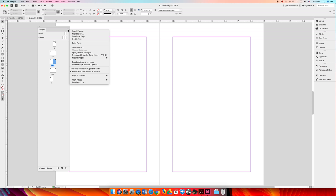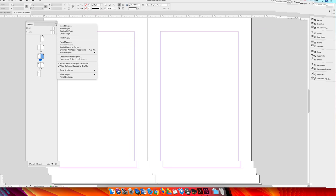You can turn page shuffling on by hitting the option flyout menu in the top right hand corner of the pages panel and then I want to uncheck or unselect allow document pages to shuffle. And while I'm at it I'm going to go ahead and turn the shuffling for the spread off.